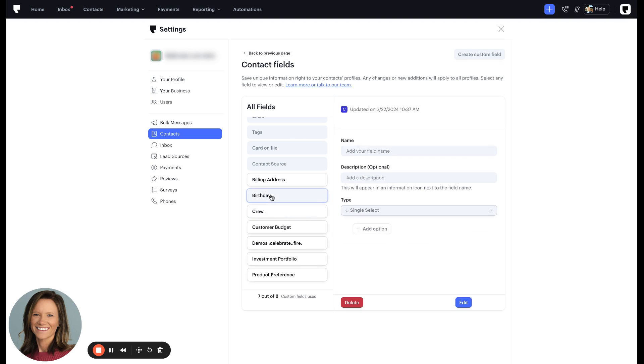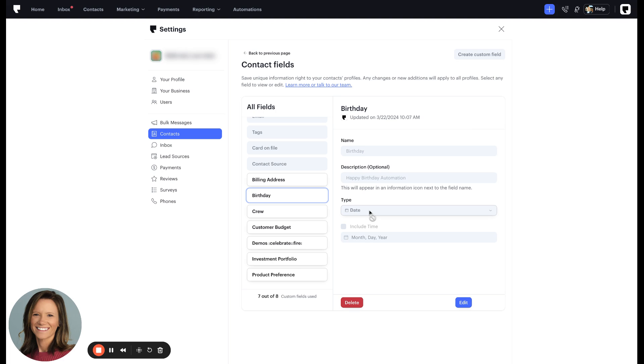You'll notice this birthday is right here. It's a date type field. As long as the custom field in Podium is a date, we can trigger an automation off of it.